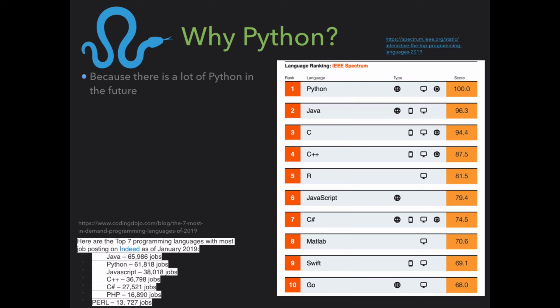I just grabbed these two stats before coming to class. The IEEE Spectrum website — there's a link on the slides — ranked the importance of programming languages based on impact and jobs. You can change the ranking metric, and you will see that Python is always on top. It's in very high demand. After it comes Java, C, C++, R, JavaScript, and MATLAB ranked 8th. Another stat from Indeed.com, as of January 2019: Java has 66,000 jobs, and Python comes in next with 62,000 jobs. Python is doing pretty good — you don't even see MATLAB in there.